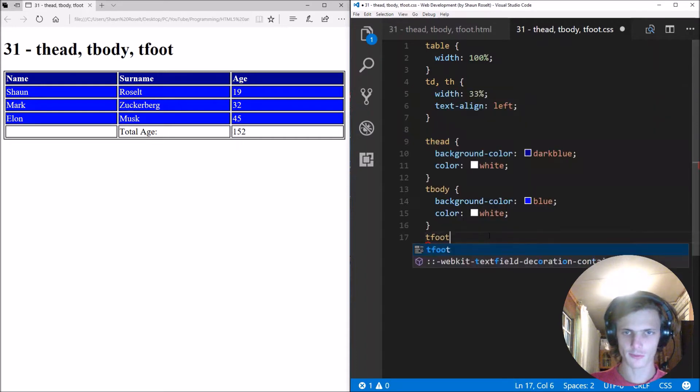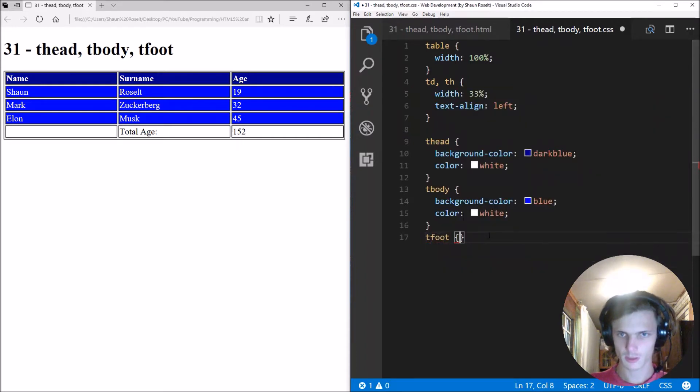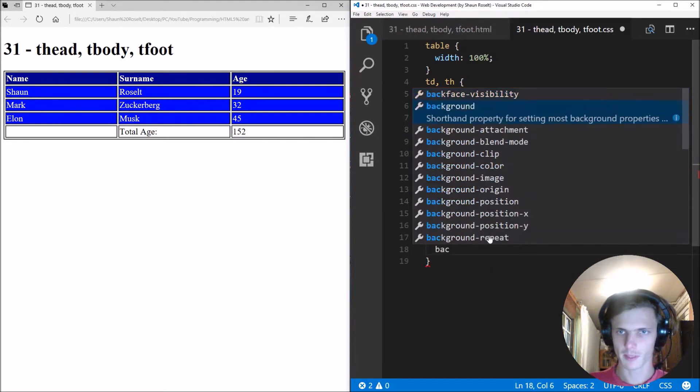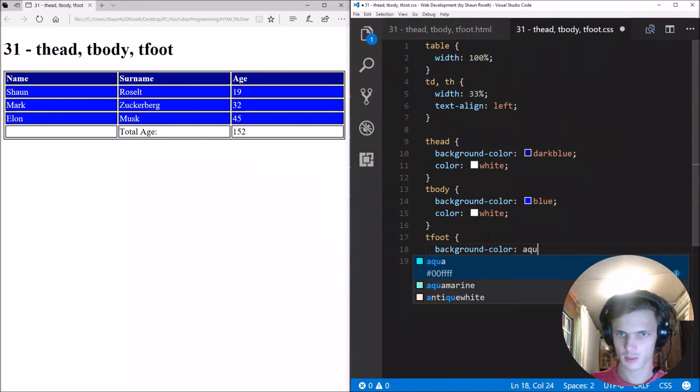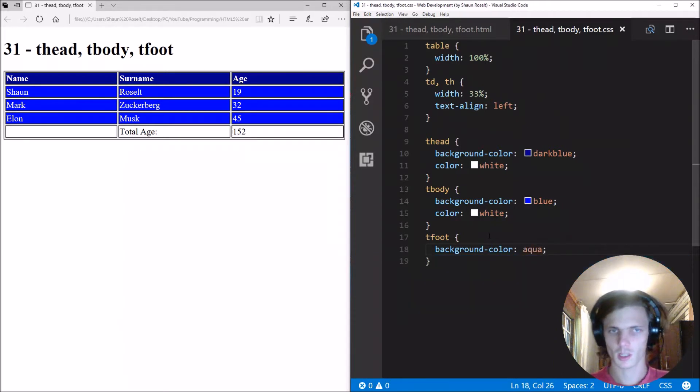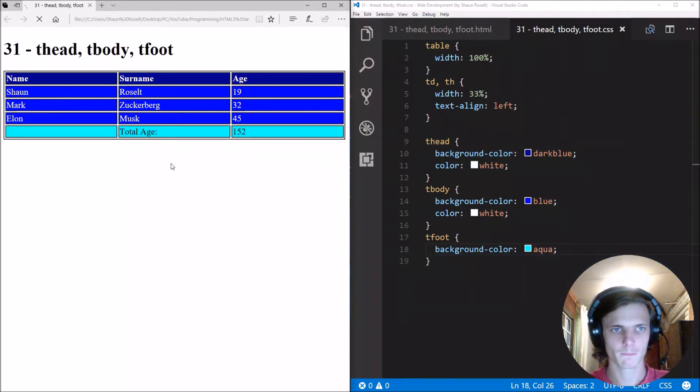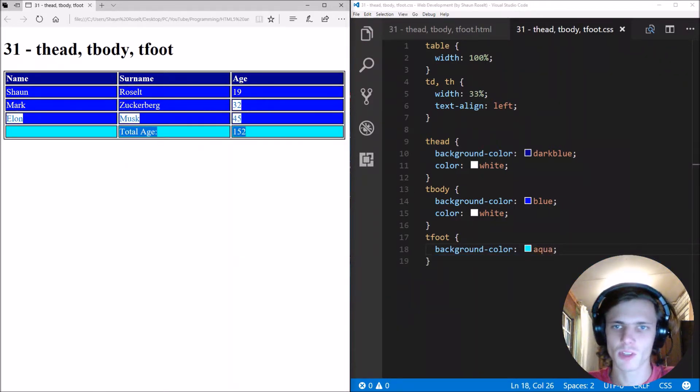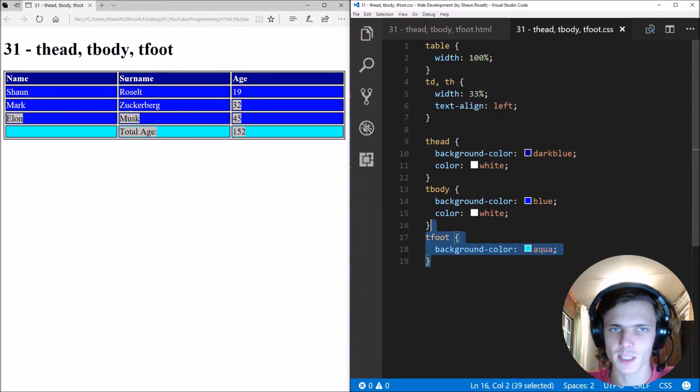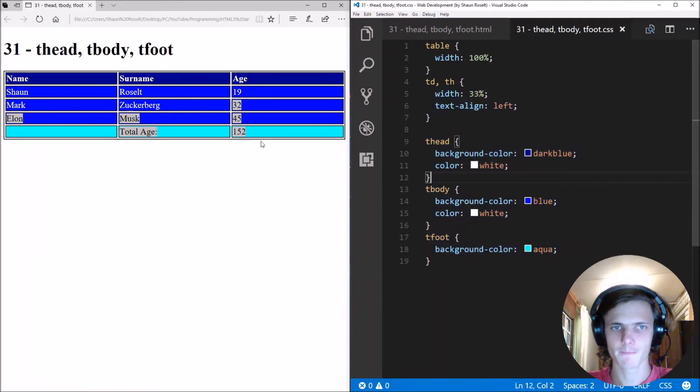Then lastly, let's style the tfoot. We'll make the background color aqua. You see, that's basically it. So you can style this individually then. That's good news.